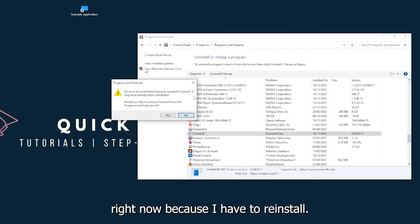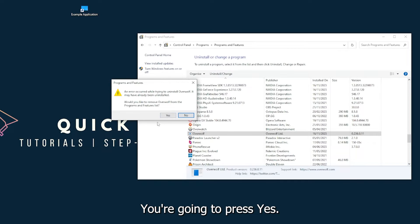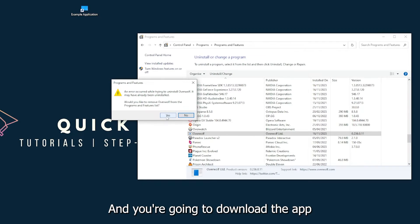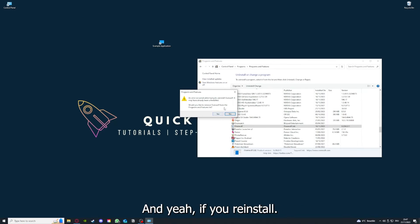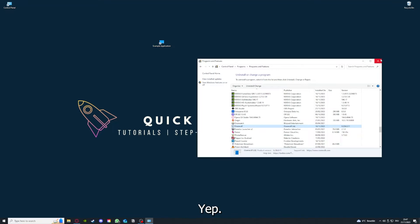I'm not going to do this right now because I'd have to reinstall. You're going to press yes and you're going to download the app from the internet again.